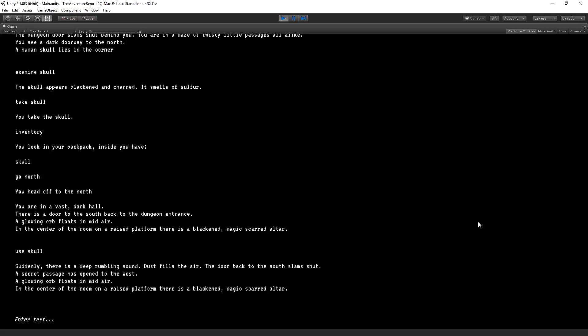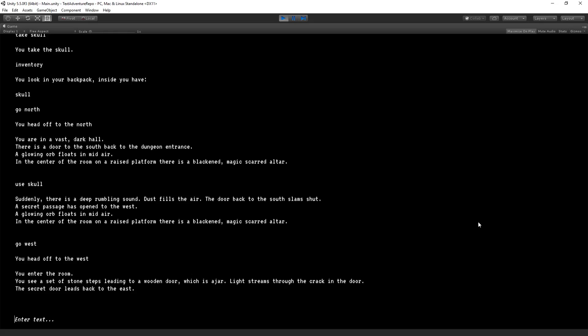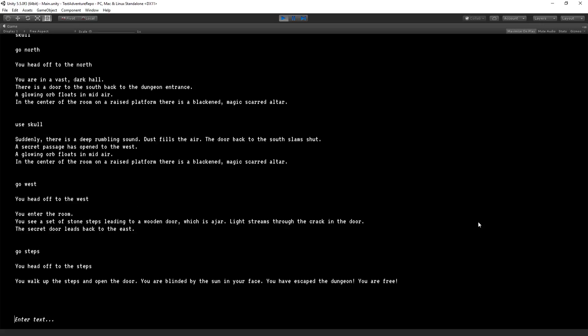So we are going to go west. You enter the room. You see a set of stone steps leading to a wooden door, which is ajar. Let's go steps. You walk up the steps and open the door. You're blinded by the sun in your face. You have escaped the dungeon. You are free. Hooray.